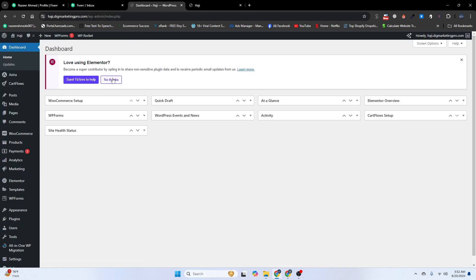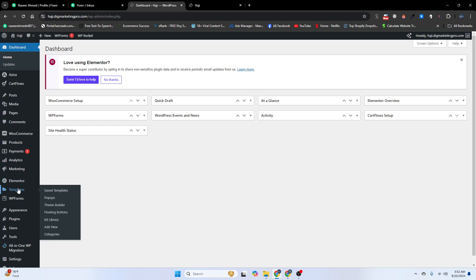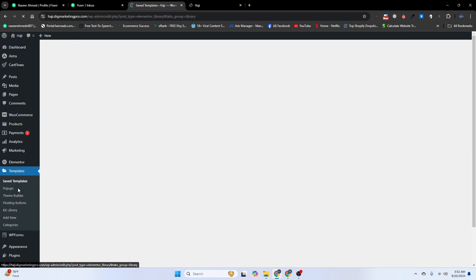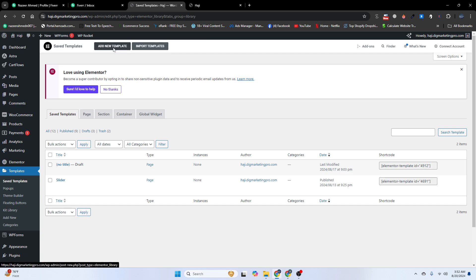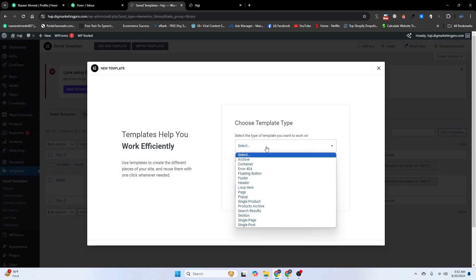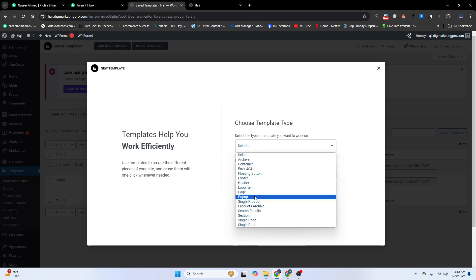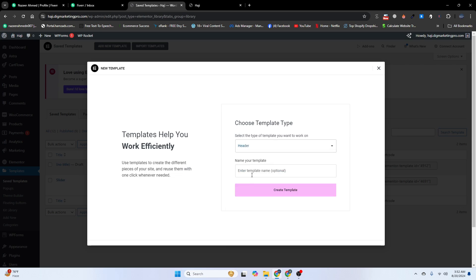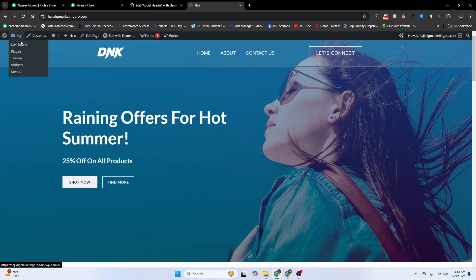To do that, go to the dashboard, then go to Templates. From here we need to create a new template. Select Header and name the header 'About Header', then click on Create Template.